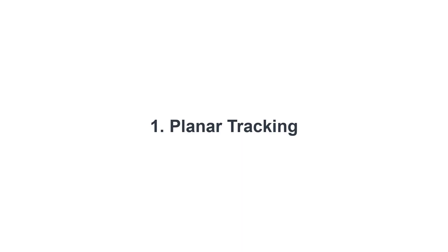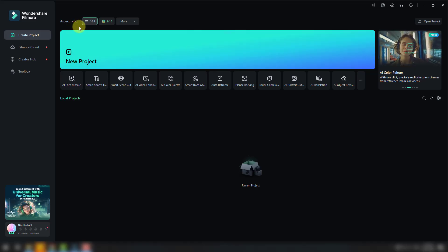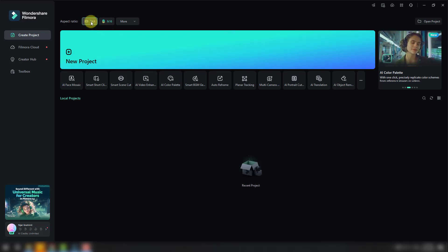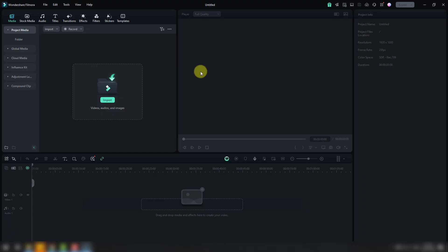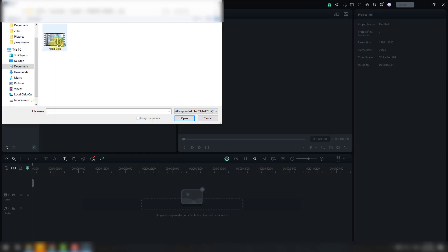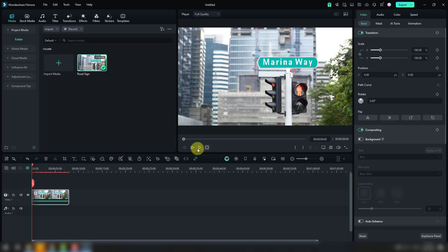Let's choose the aspect ratio for the project. I will use these sizes for my YouTube channel and click New Project. Let's click the import media files button, select this road line stock video, click Open, and click the plus button to add it to the project timeline.